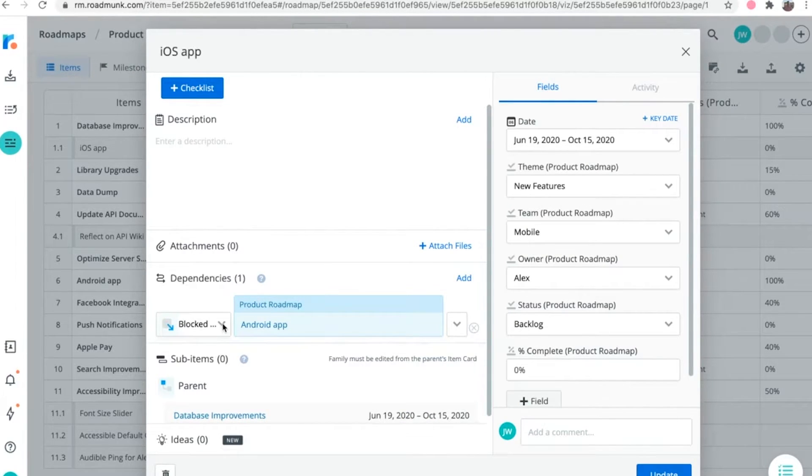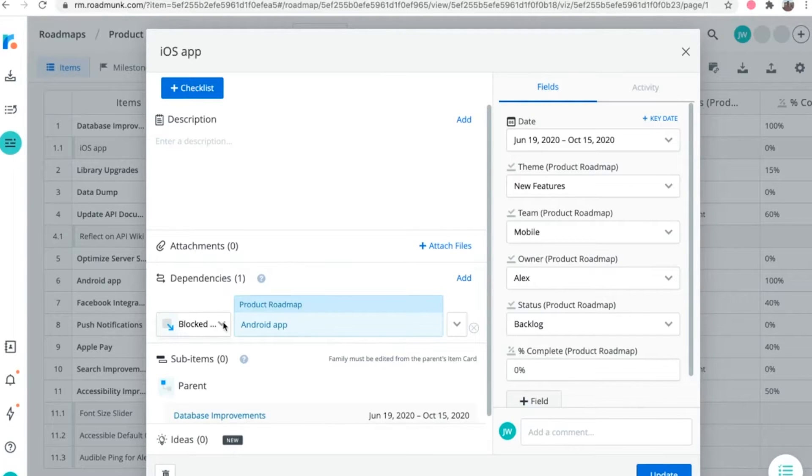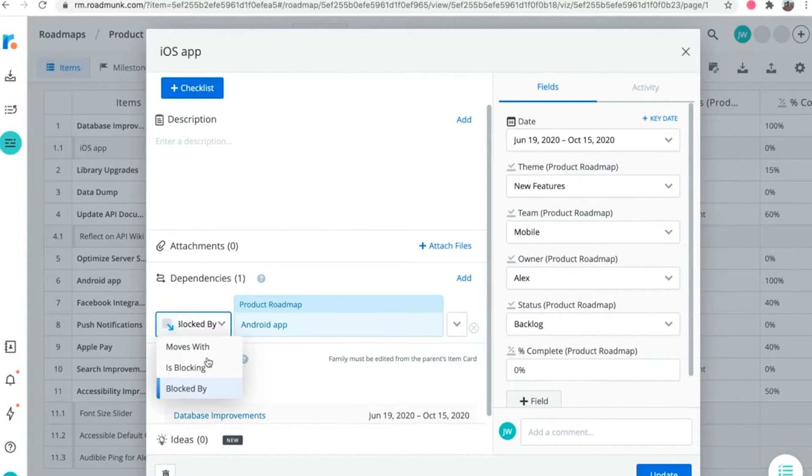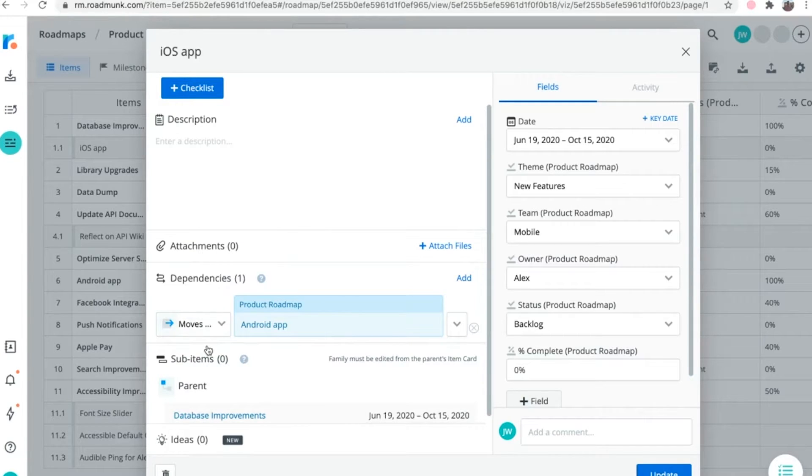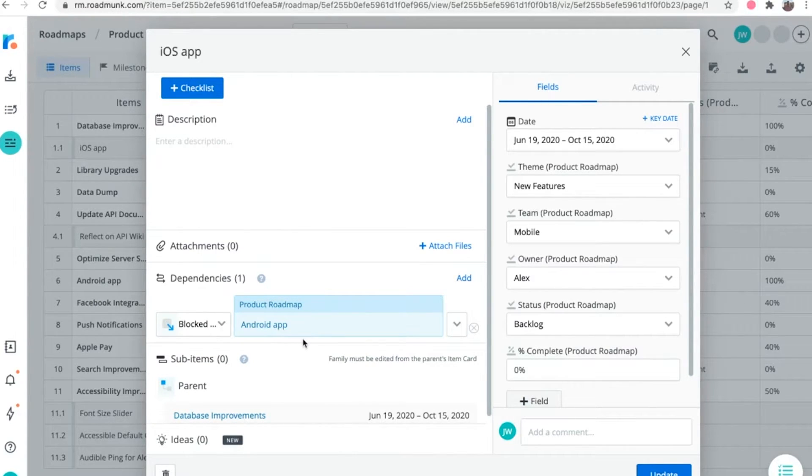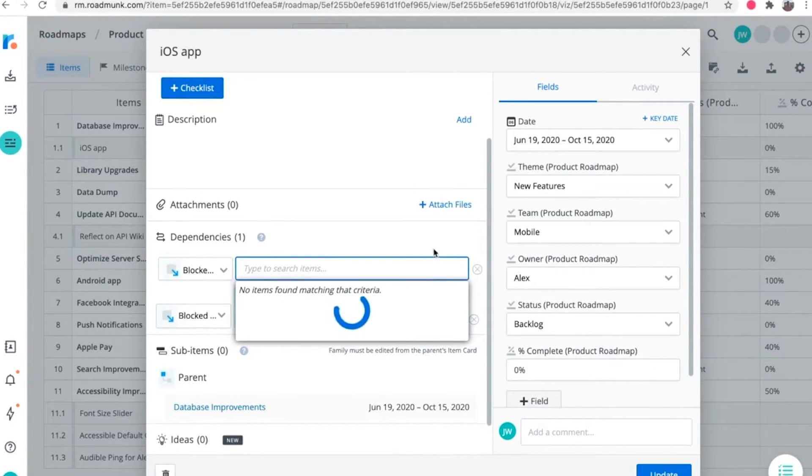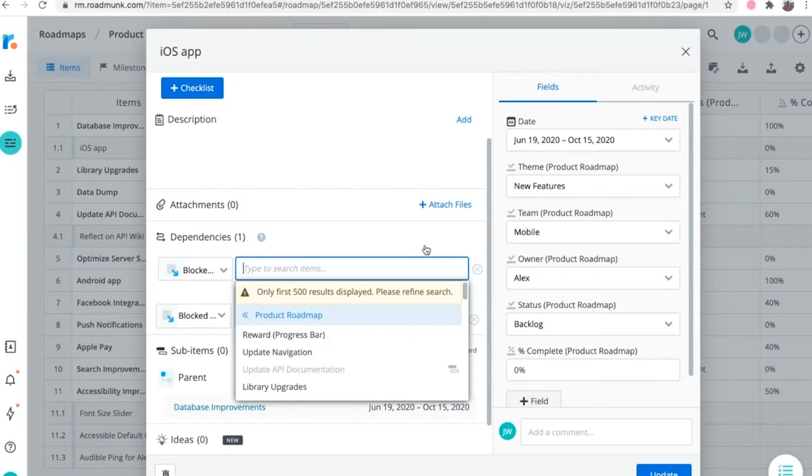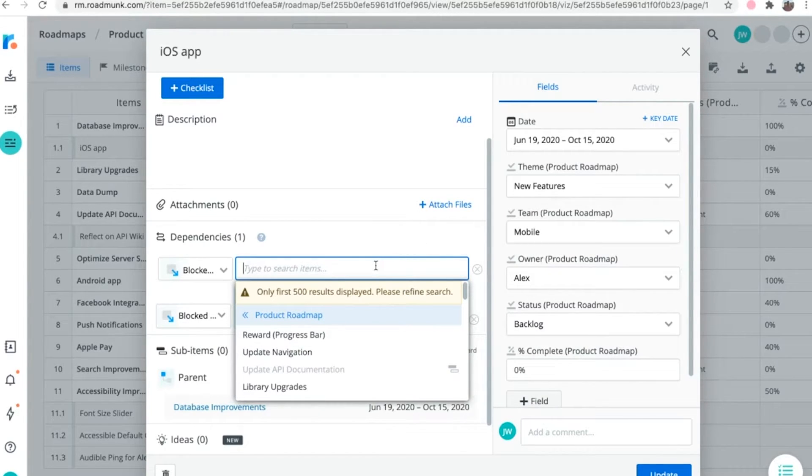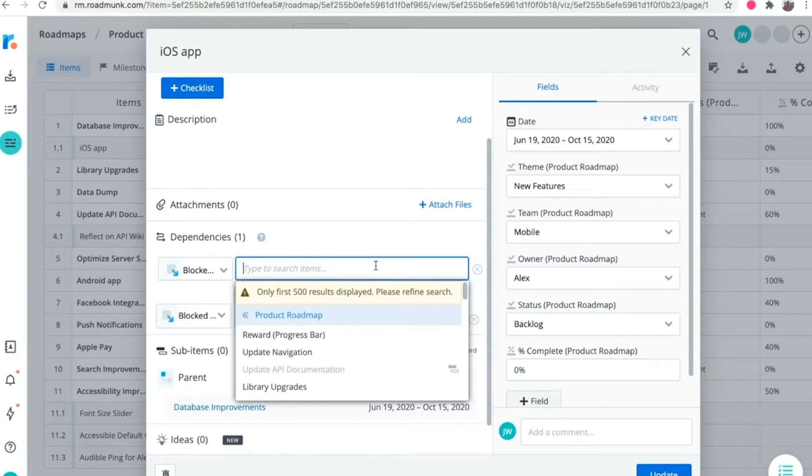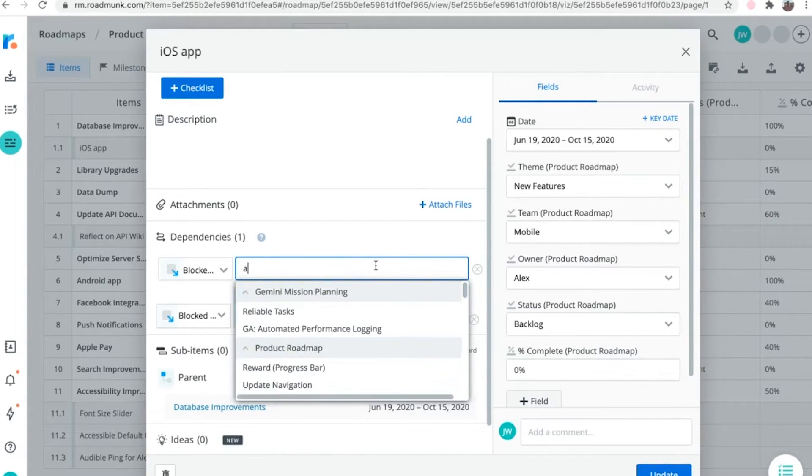From the dependencies type drop down, you can select the type of dependency relationship that you want to create. You can also create cross roadmap dependencies with an item on another roadmap by using the item search drop down. For this example, we'll create a cross roadmap dependency for automated tests from an agile roadmap I've already created.